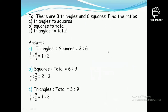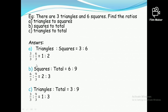Let's move to the next question. There are three triangles and six squares. Find the ratio of triangles to squares. Three ratio six — both three and six are divisible by three, therefore the answer simplifies to one ratio two.